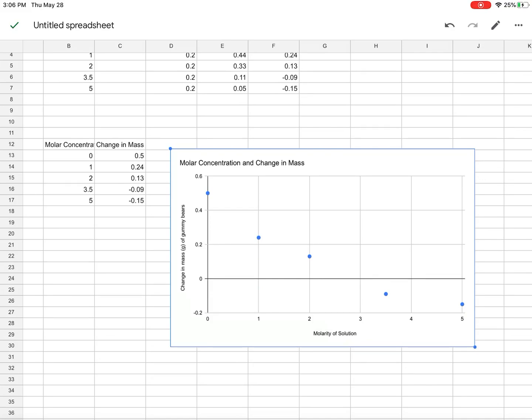Alright. So then this you could then put into a word processor, create your figure, figure caption, and you're good. Alright, thank you.